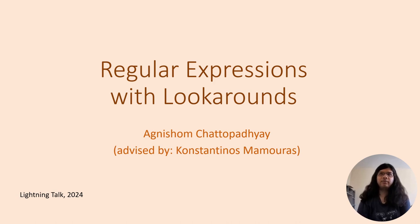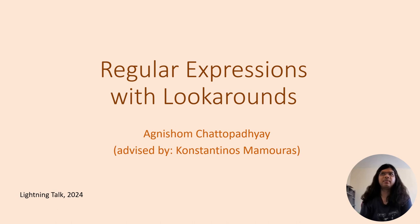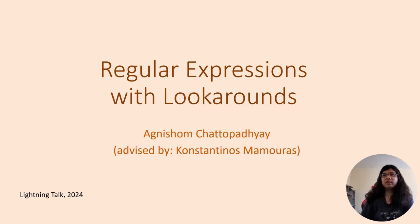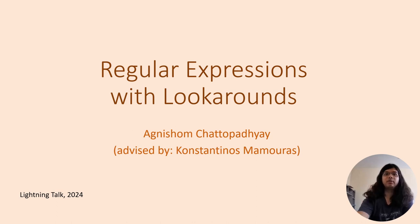Hello everyone, my name is Agnishom, and I am a graduate student at the Computer Science department. I would like to briefly talk about regular expressions with lookarounds. This work is advised by my advisor Dr. Mamouras.